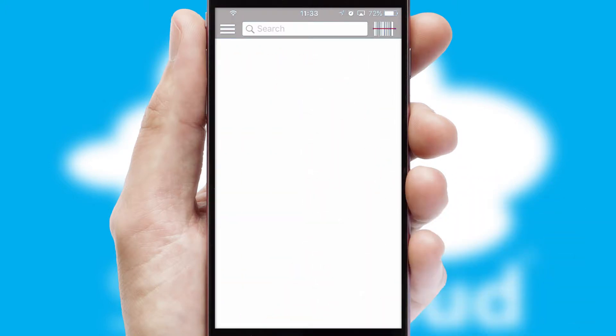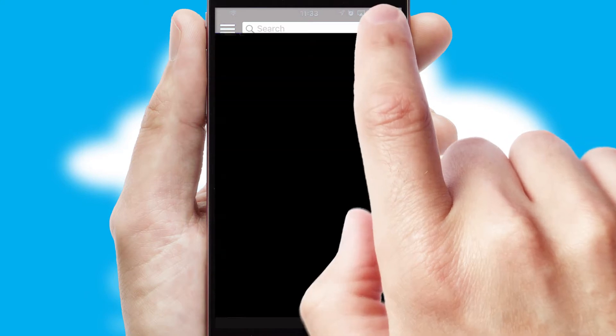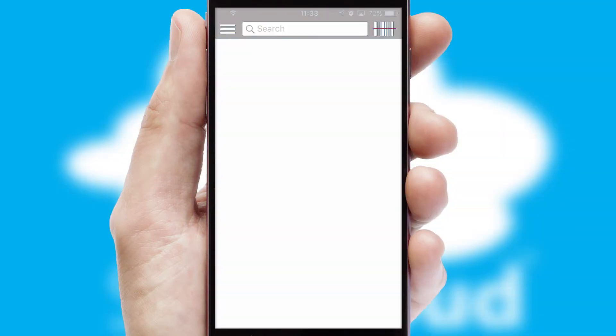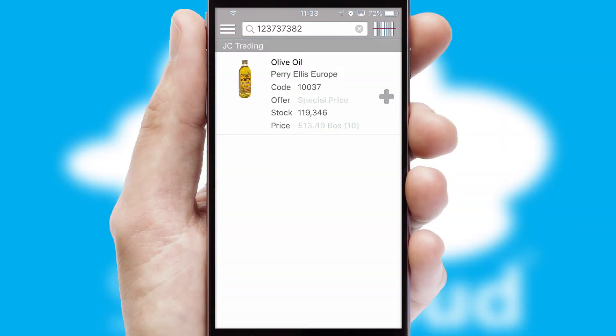Products can also be easily located and ordered by scanning any type of barcode or QR code.